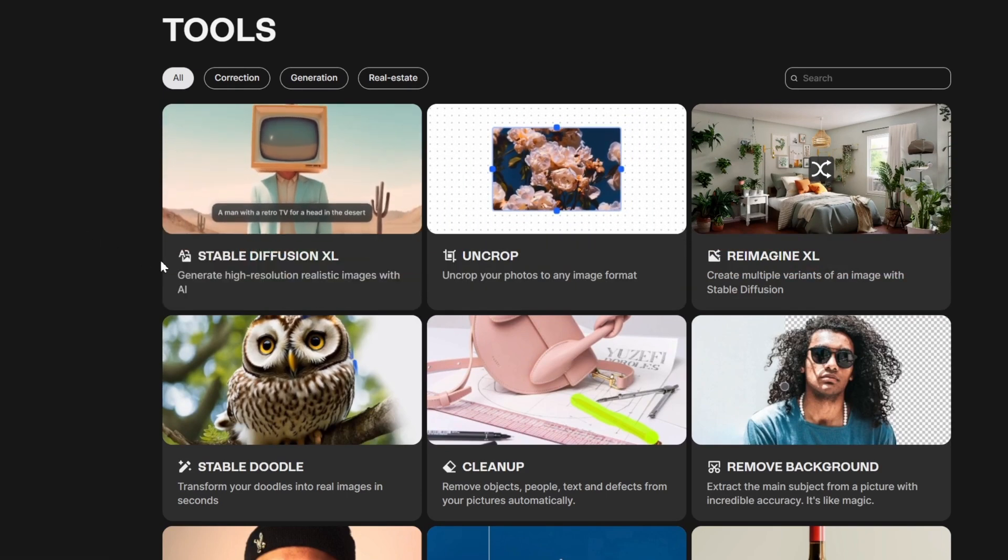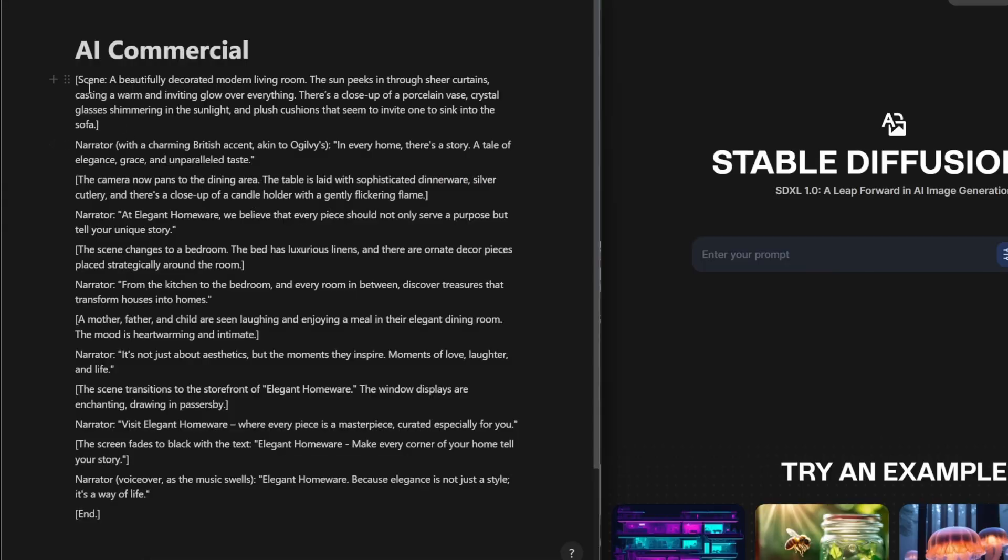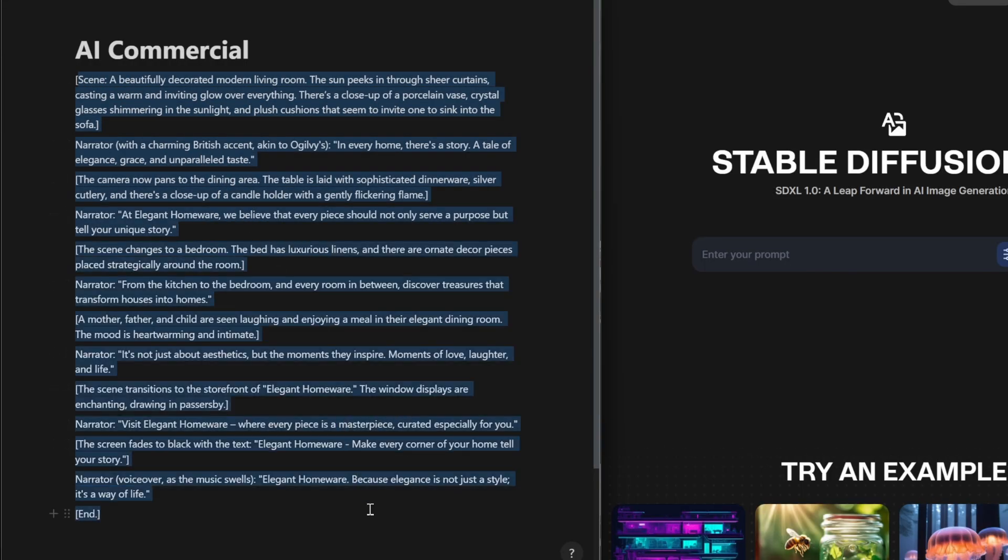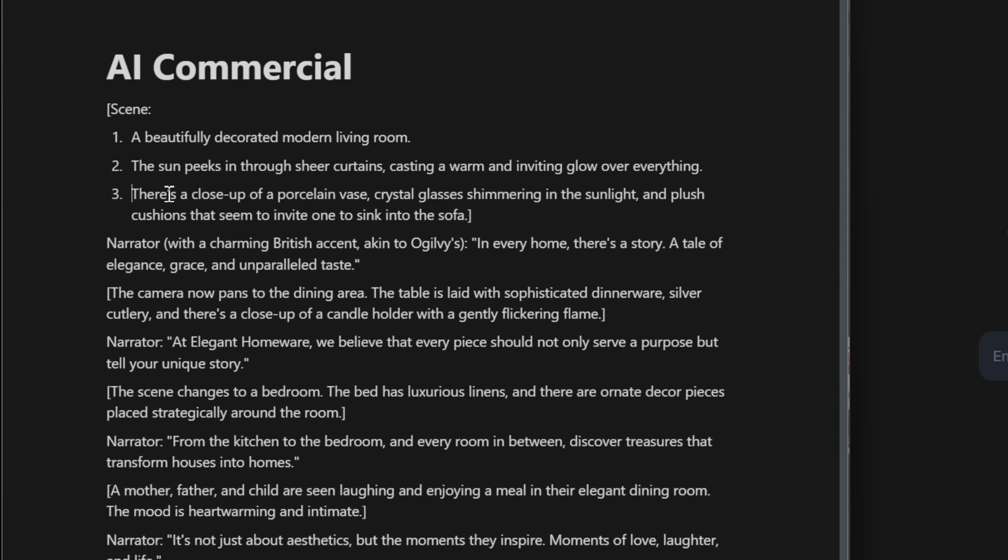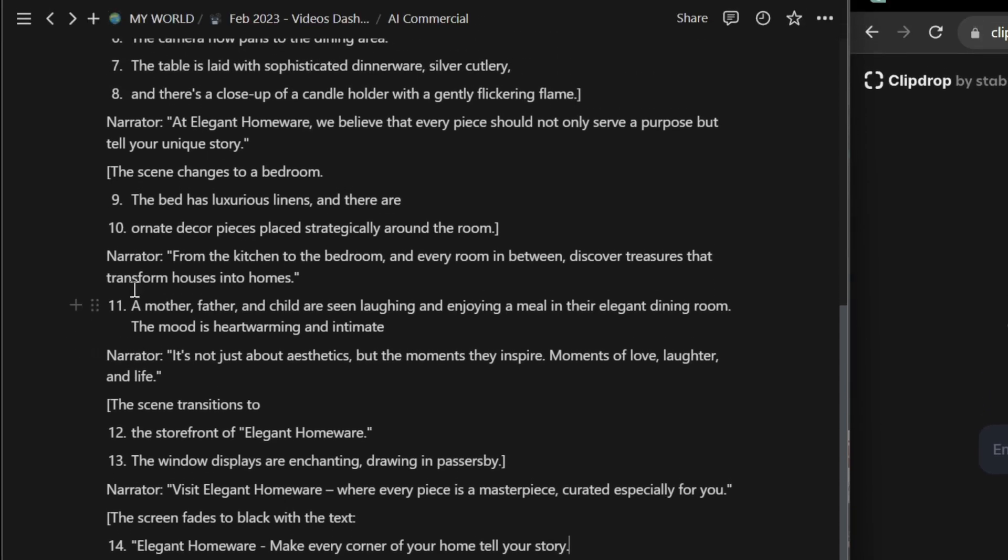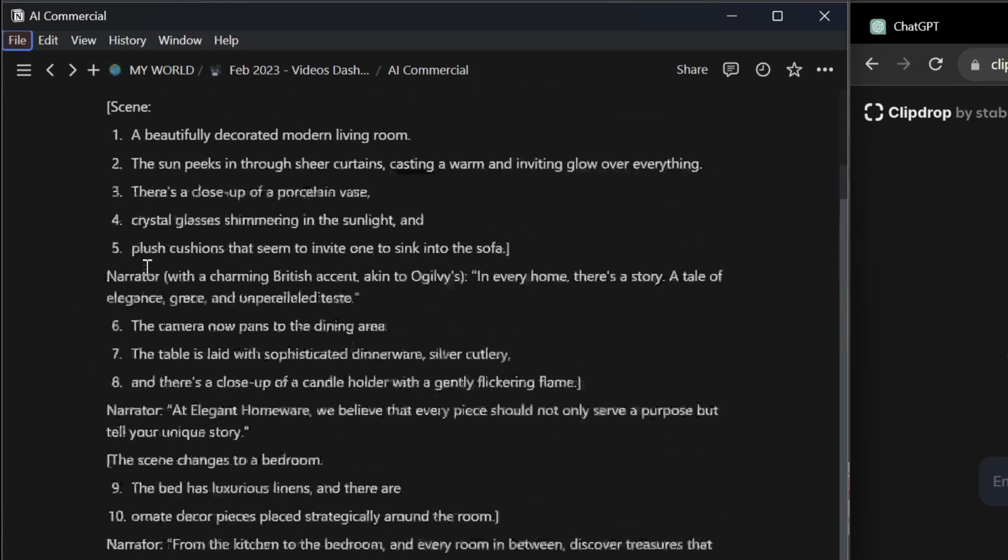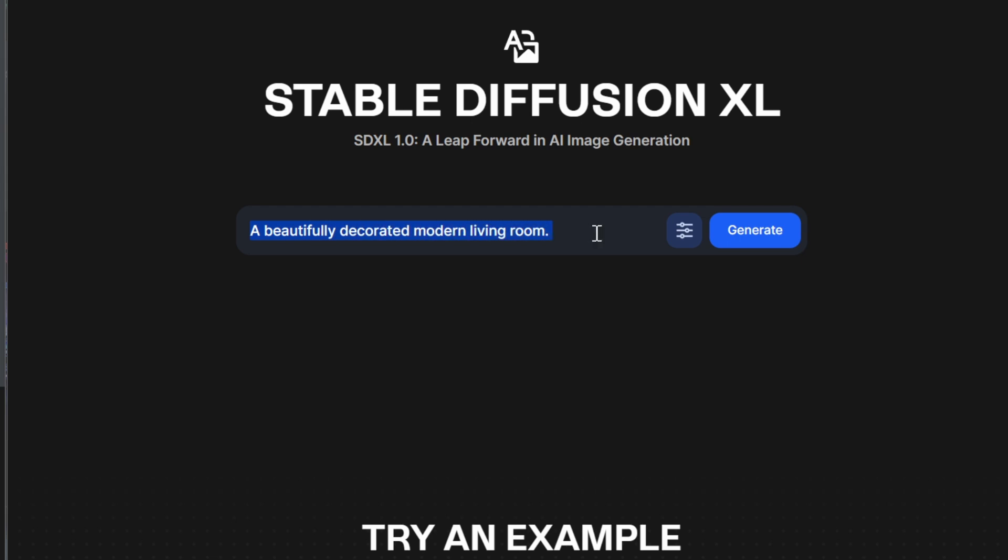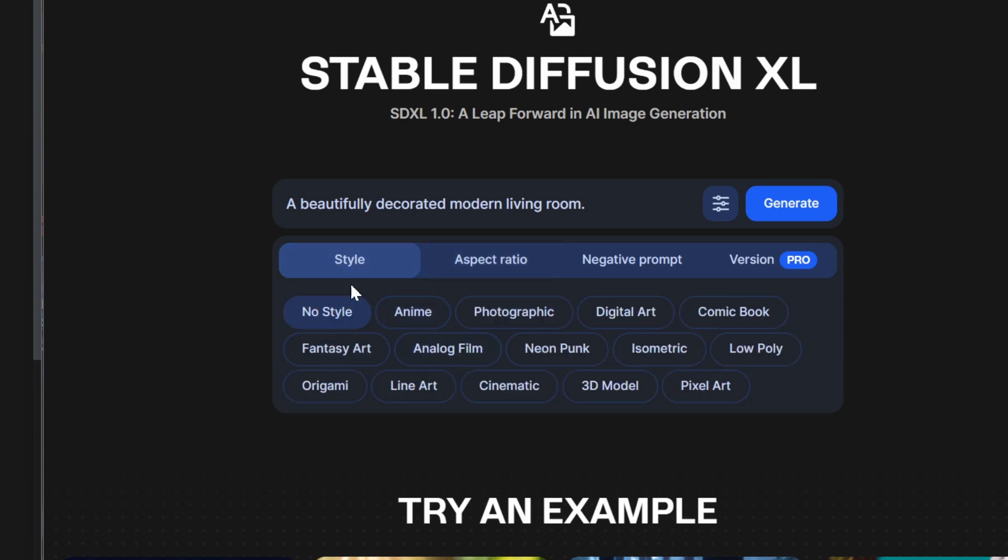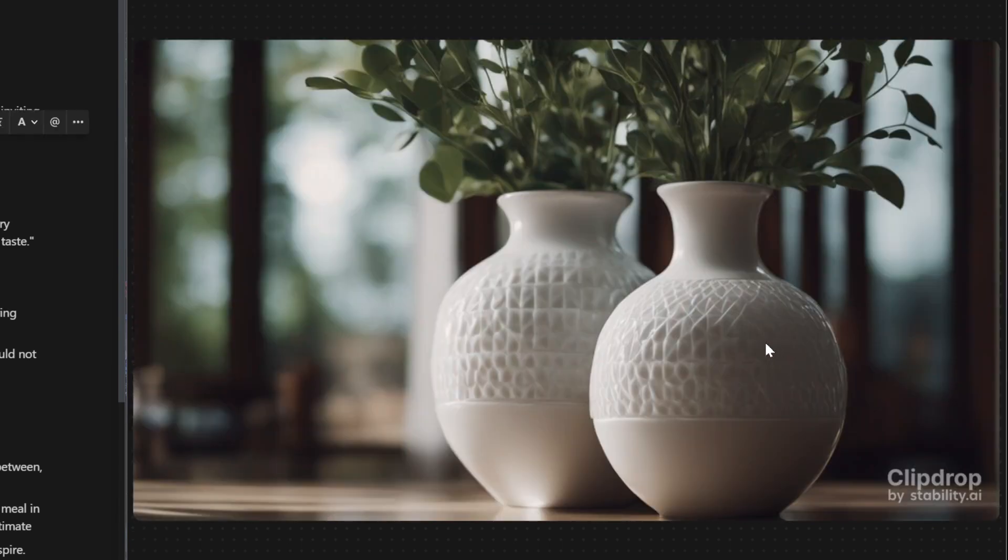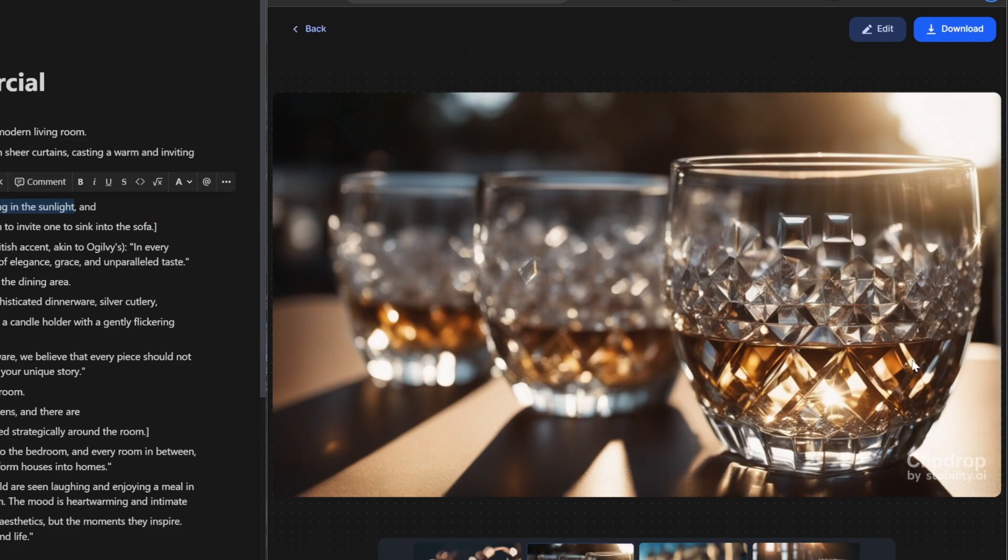Step number three: go to clipdrop.co. This is kind of like Midjourney but it's completely free and the images always turn out really great. We're going to use the Stable Diffusion XL here to generate an image. I need to break the text into certain sections because when we turn these images into video, it's only going to last three seconds per image. I've got about 14 scenes that we're going to turn into images. I'm going to paste the prompt in and select the aspect ratio of widescreen. We can also select a style here - I think photographic is a good idea. Let's click on generate.